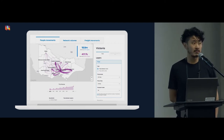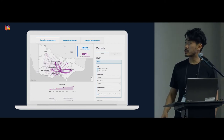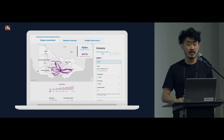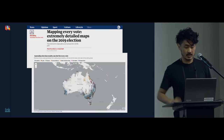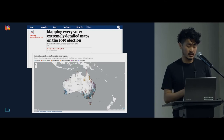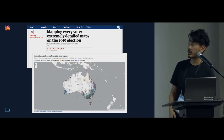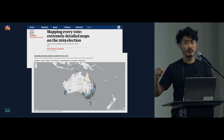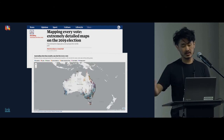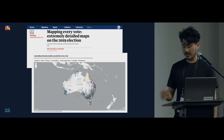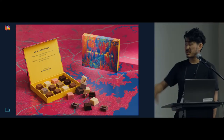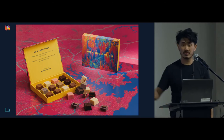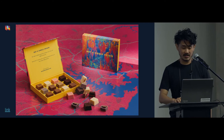For example, we built an internal data exploration tool for Transport for Victoria to look at future population projections. We work on data journalism projects for various media outlets, like one for The Guardian that mapped every vote cast in the last federal election to a dot around Australia. And sometimes silly side projects, like putting maps on chocolate — there's a link included you can read about later.